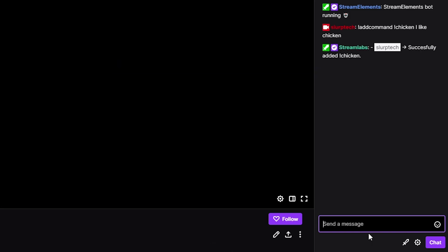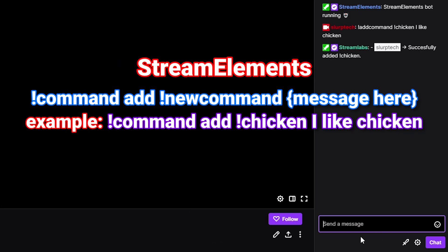Finally, to add a command with the StreamElements bot, type exclamation mark 'command', space, 'add', and then your command name and message.